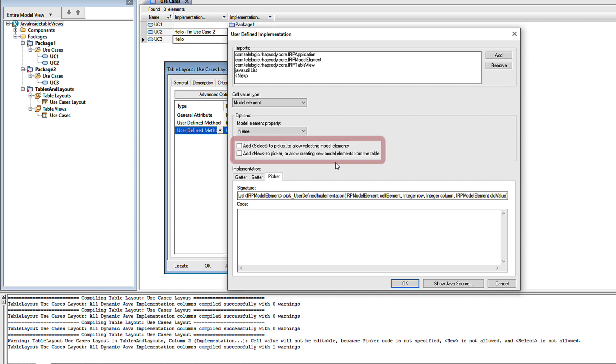If you use the predefined selector, then your setter code should check whether it's a valid selection. When your user selects something, is it valid? If you provide your own picker, then you can make sure that only valid elements are in fact selectable.